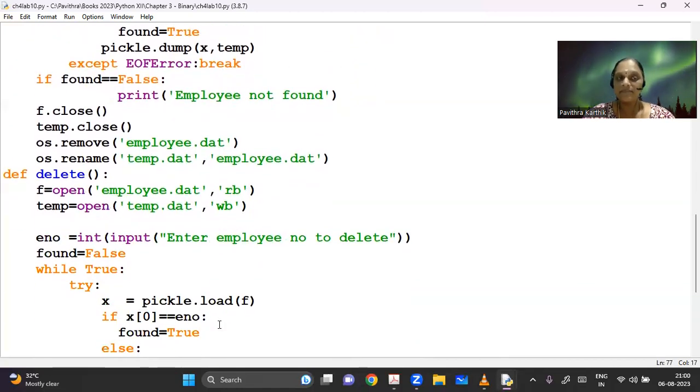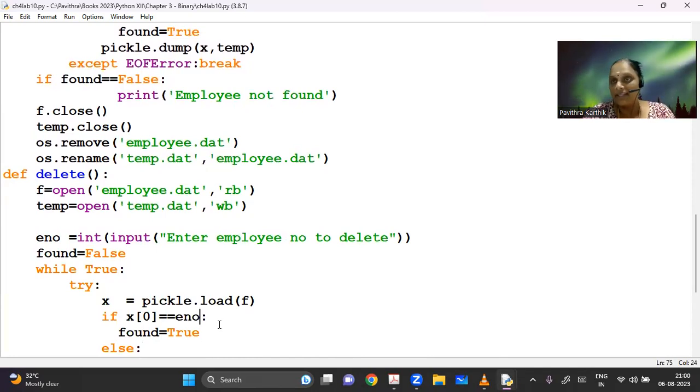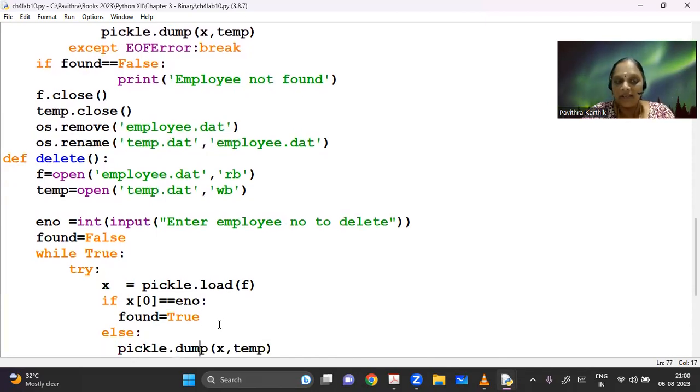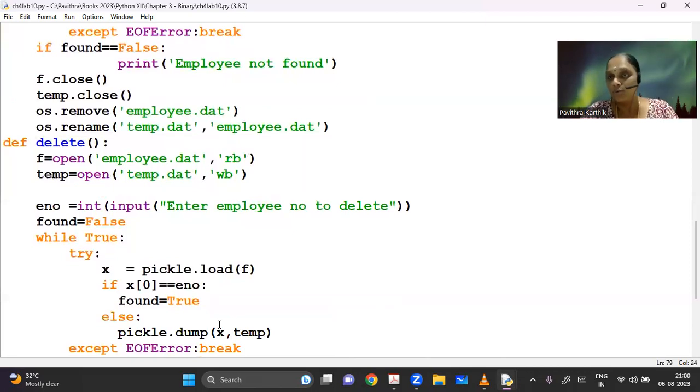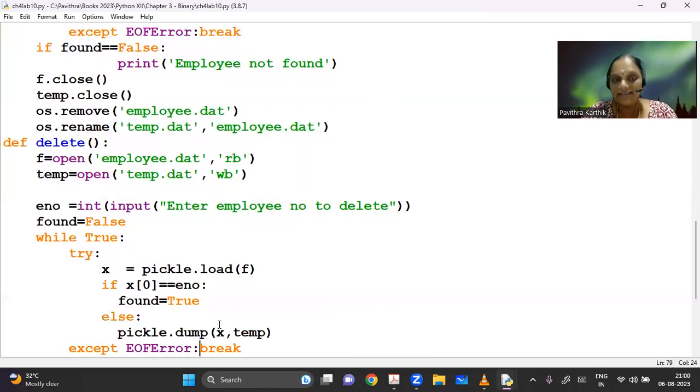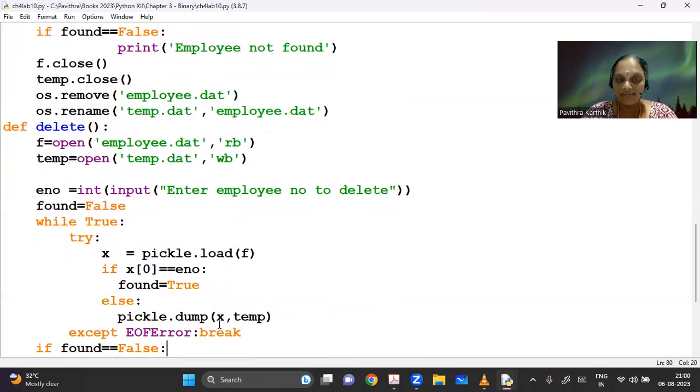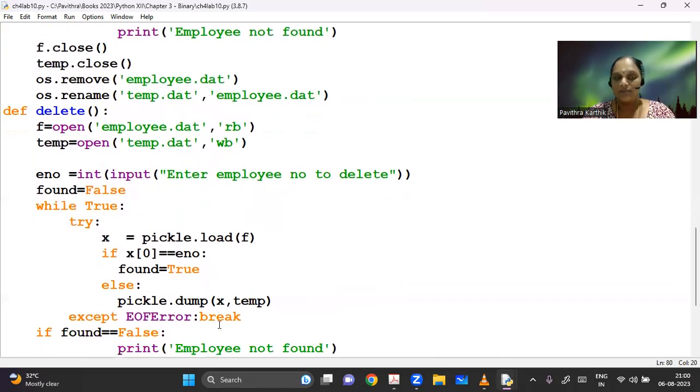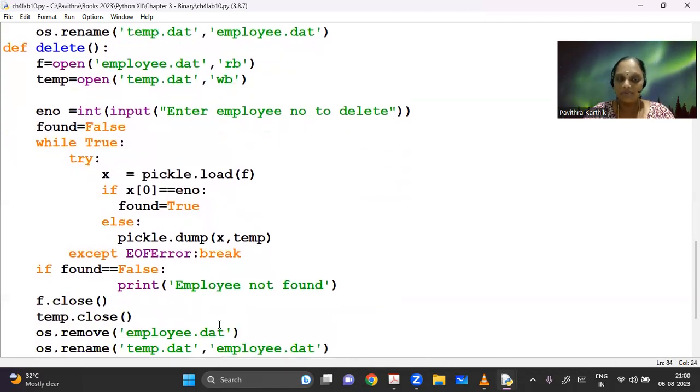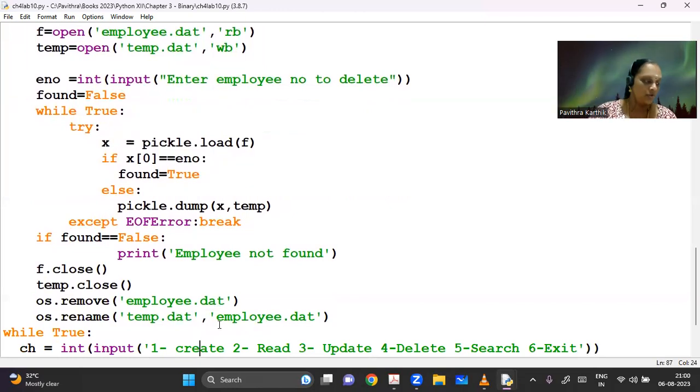Finally, you have my delete. In my delete also the same logic. If I find out the employee number, then I'm skipping. I am not writing that into the temporary file. I'm just leaving away that employee whom I don't want, whom I want deleted and writing all the other details into my temporary file. So the old file will have the employee to be deleted, whereas the new file will not have that. So I'm just coming out and doing the same rename thing. So let me run this program.